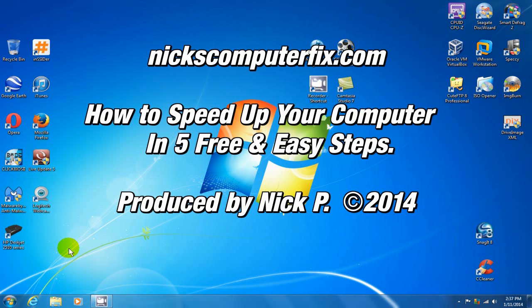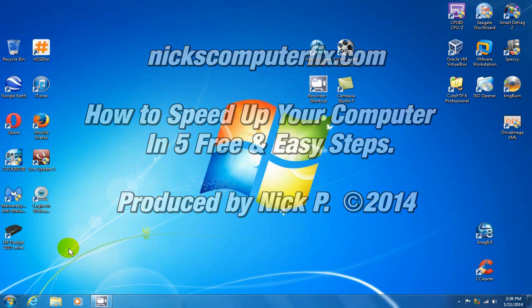Hello, this is Nick with nickscomputerfix.com and here's a quick video on how to speed up your computer in five free and easy steps.